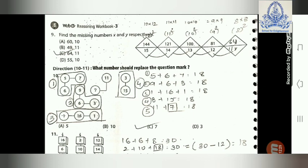Question 9: Find the missing numbers x and y. In the numerator we see 144, 121, 100, 81; in the denominator: 15, 14, 13, 12. The denominator is descending, so y equals 11. For the numerator from right to left: 81 is nine squared, 100 is ten squared, 121 is eleven squared, 144 is twelve squared — a descending sequence of squares.